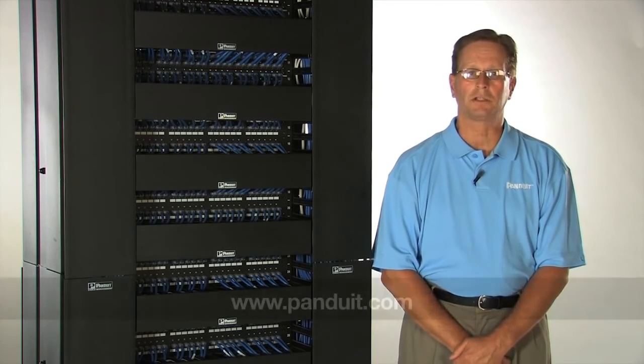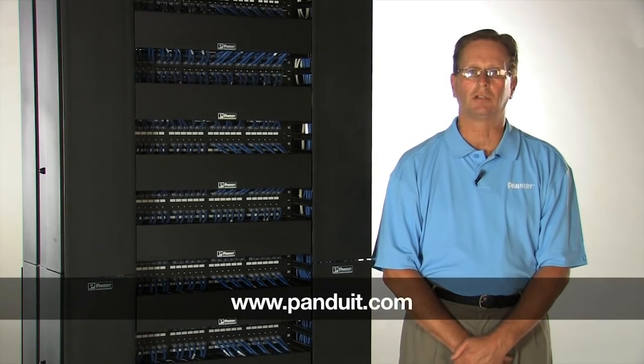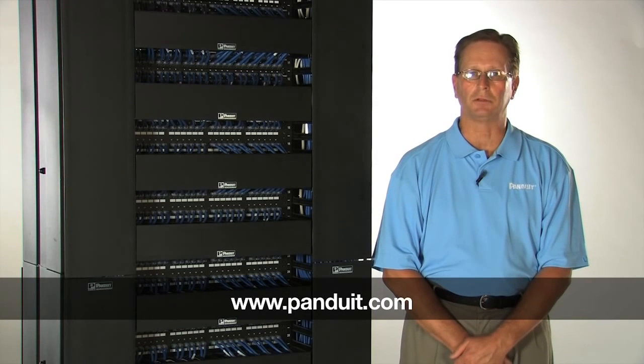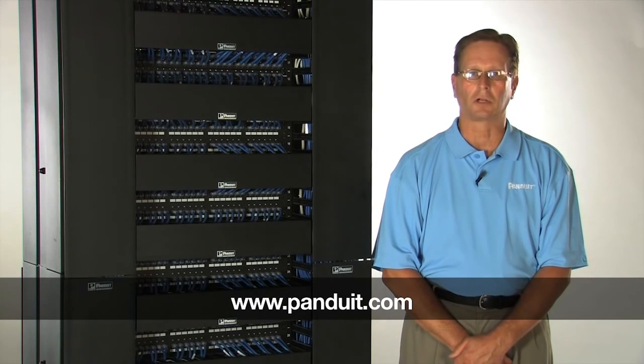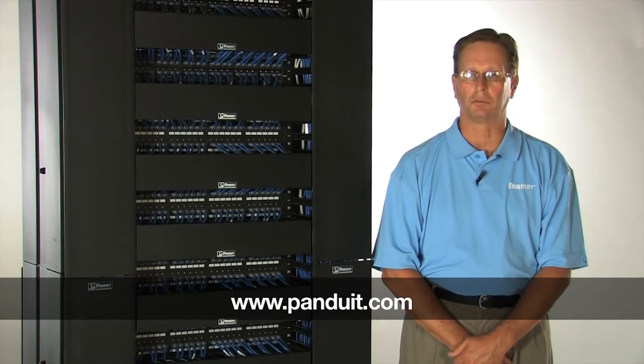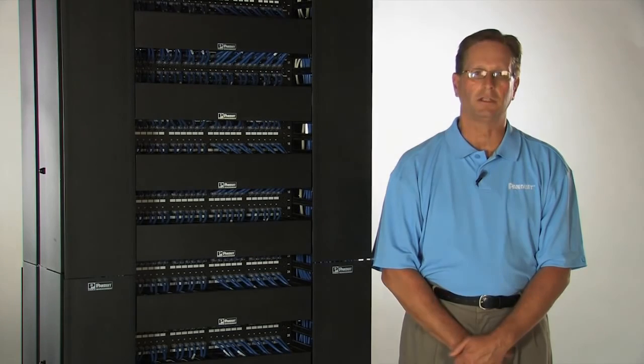For more information, please visit www.panduid.com or contact your distributor. Thank you.